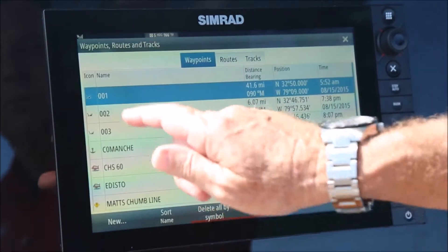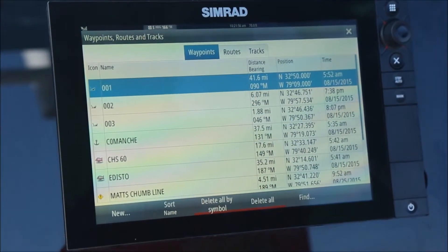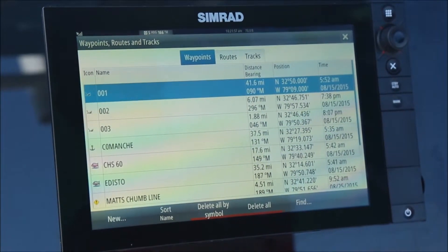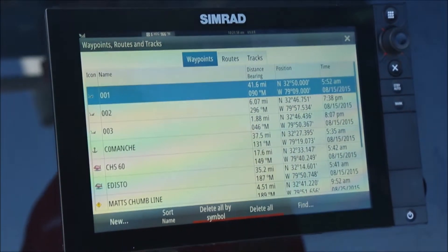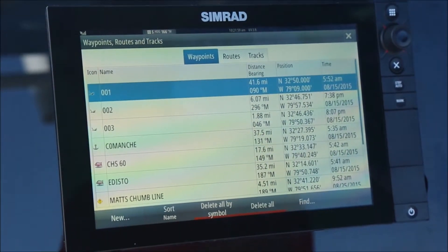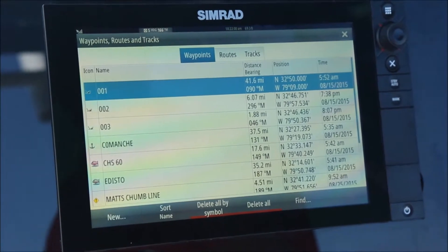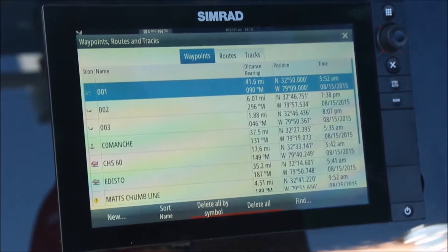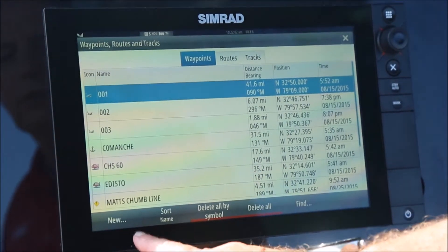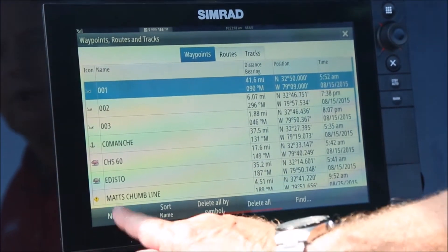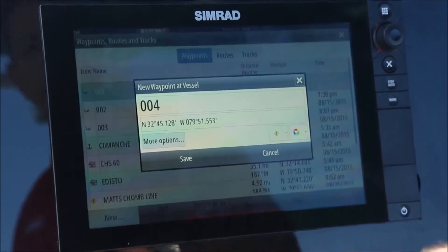We start out by going to the waypoints list — this is a list of my previous waypoints that I've saved. I'm going to go down to the bottom left and go to new.